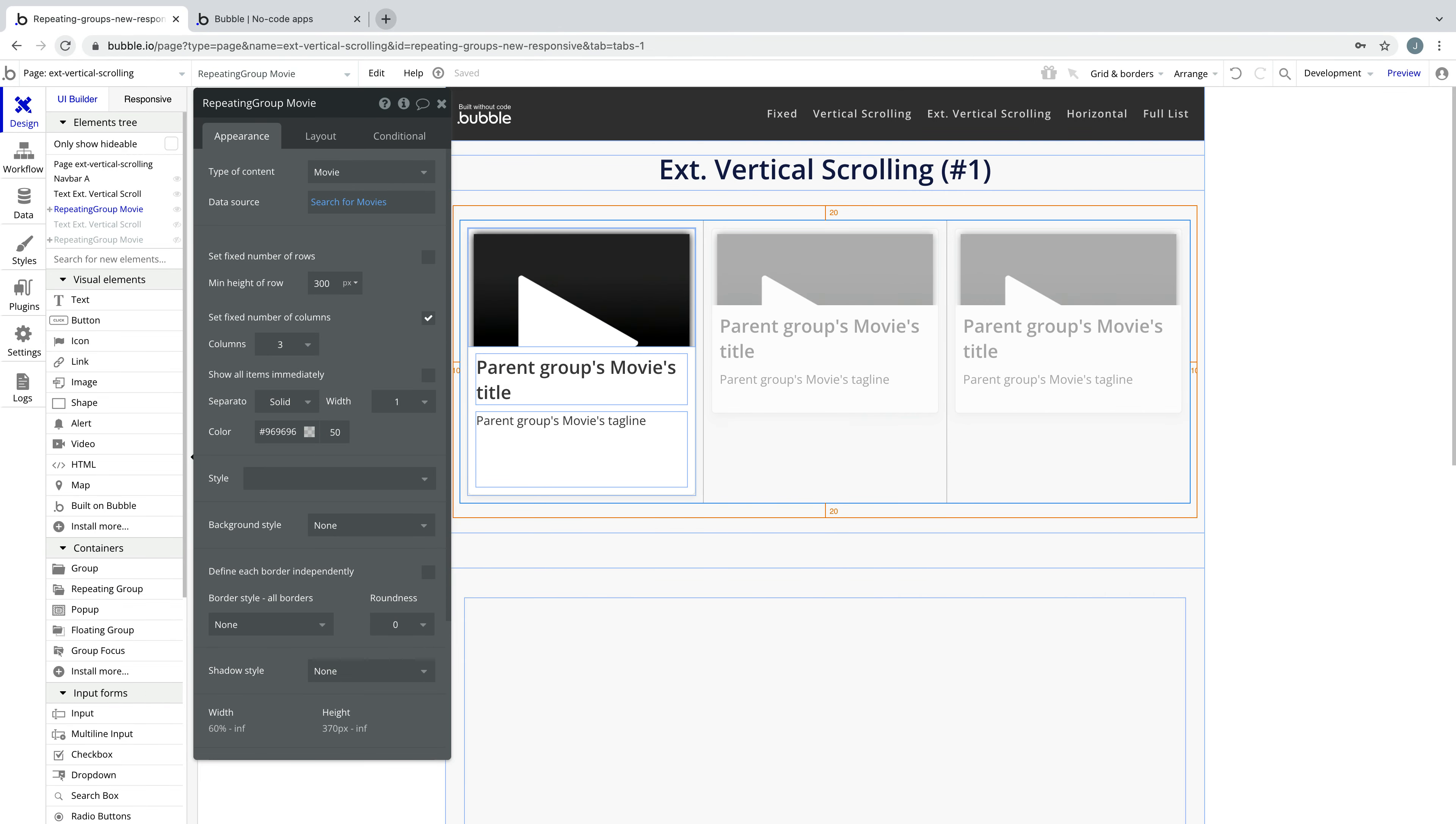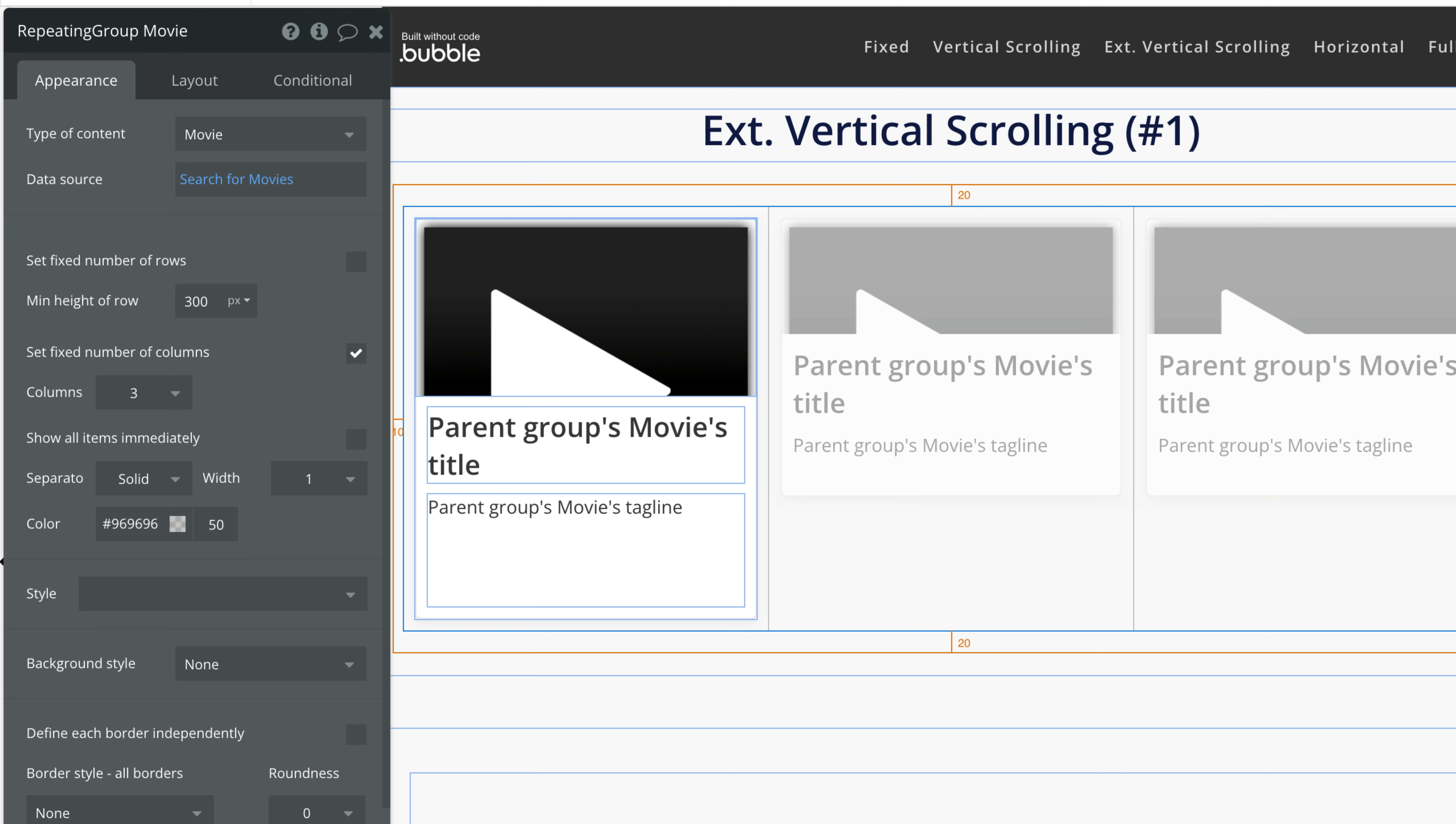With the Repeating Group we have new controls at our disposal. By default a repeating group will have two checkboxes: Fixed Number of Rows and Fixed Number of Columns.